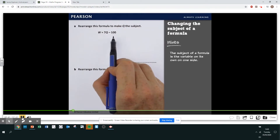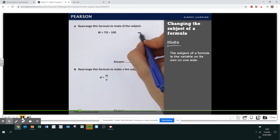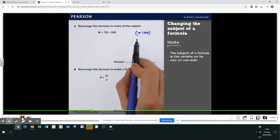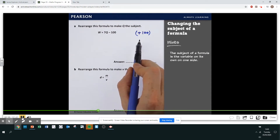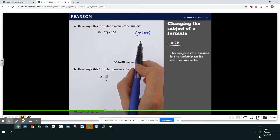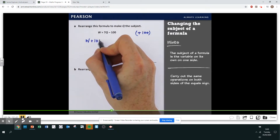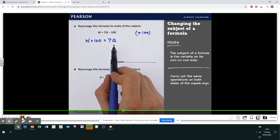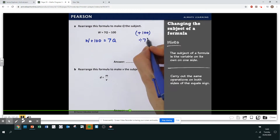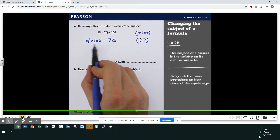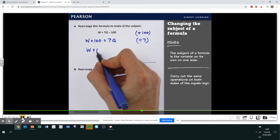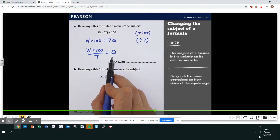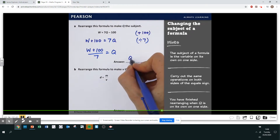Start by getting rid of the minus 100 by adding 100 to both sides. It's a good idea to write down the operation you're using at each stage. To keep the formula correct, you must do the same thing to both sides at each step. So W plus 100 equals 7Q. Since 7Q means 7 times Q, divide both sides by 7 to get Q on its own. Write your answer in the form Q equals.